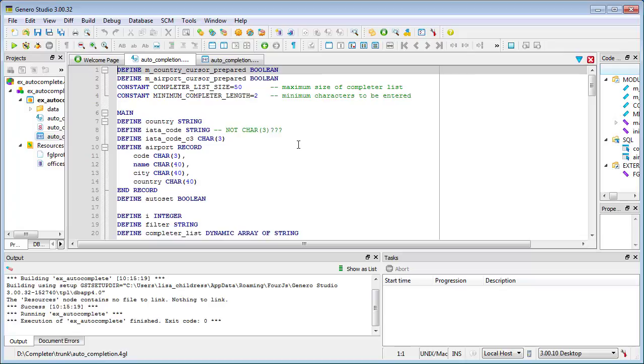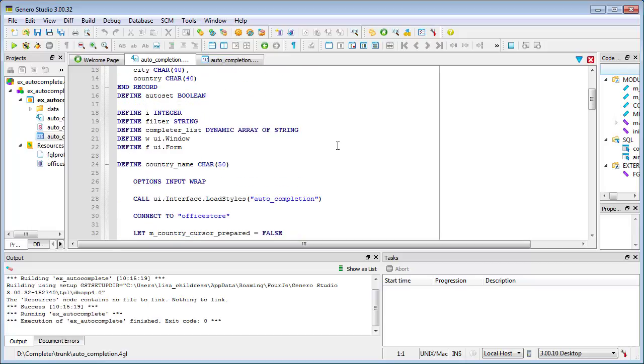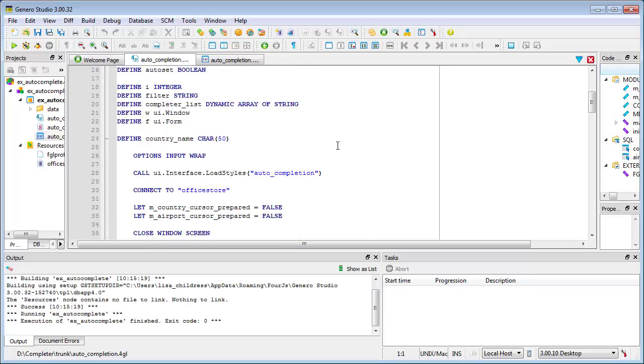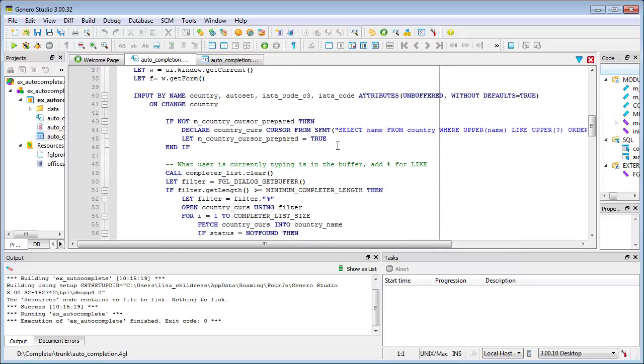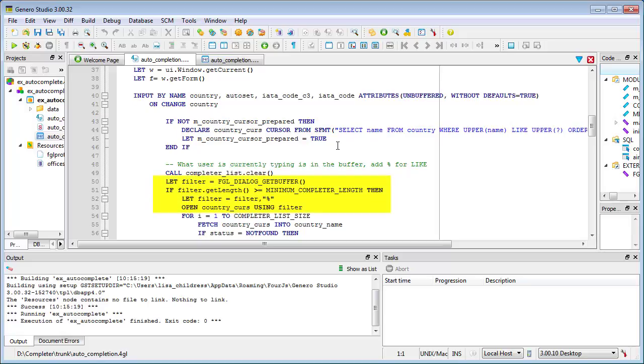Use the Dialog.SetCompleterItems method to provide a list of proposals. In the code for the example, the OnChangeCountry block detects user changes to the Country field. A cursor is defined with the Like operator to select the list of proposals from a database table using filter values captured from the buffer.